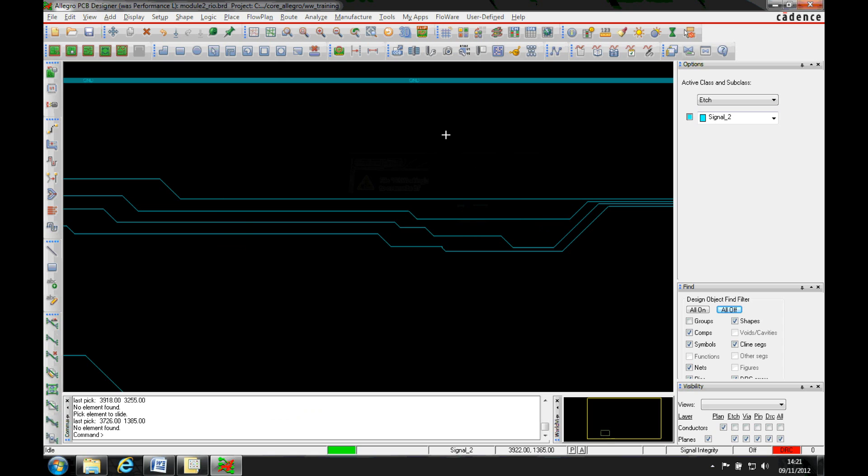This how-to video describes how to use the slide feature inside OrCAD and Allegro PCB Editor.